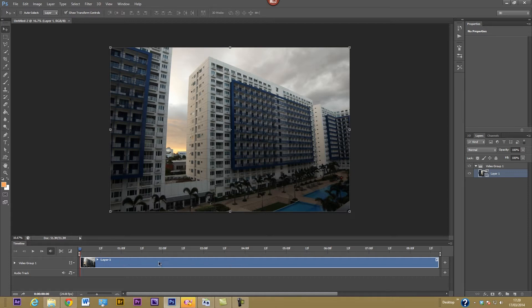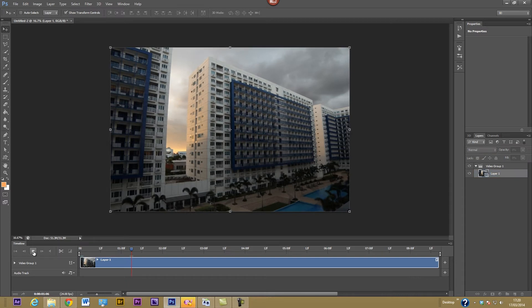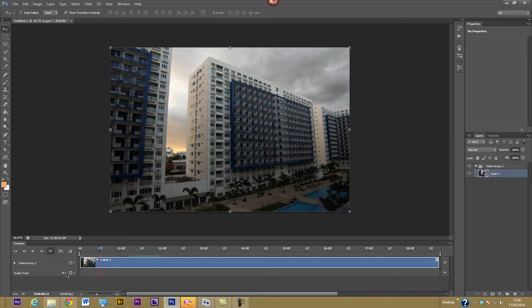That imports the images as a sequence into a video layer — you can see it down the bottom, called a video group on the right-hand side. This is native to Photoshop CS6, and was available as an extension in CS5 as well. You can actually play and preview it, though it renders slowly as you press the play button. You can also add music, which I'll look at in a second.